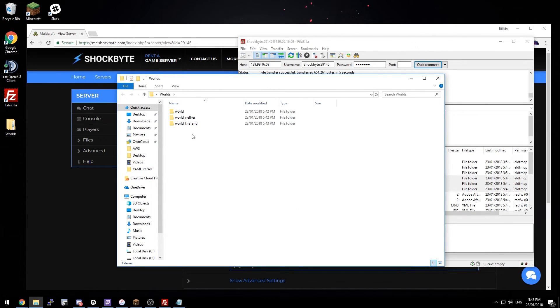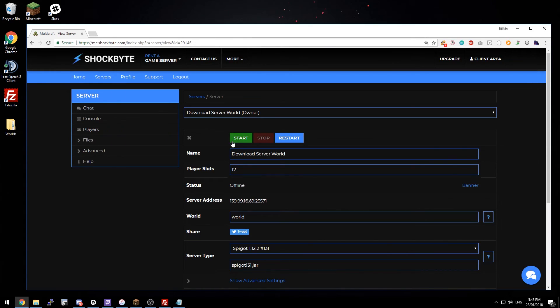Now that we've got a copy of these worlds, they can be used in single player, on a different server, or just as a backup. And now you can just start your server back up and continue as normal.